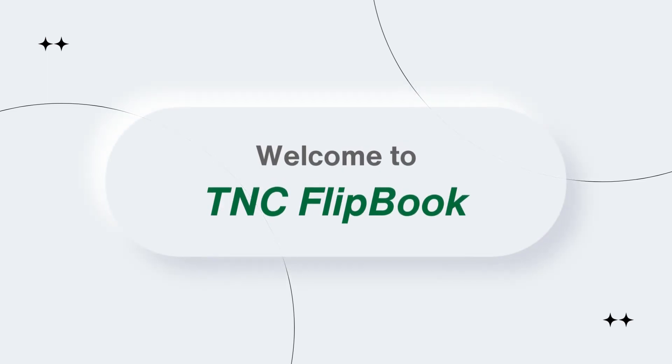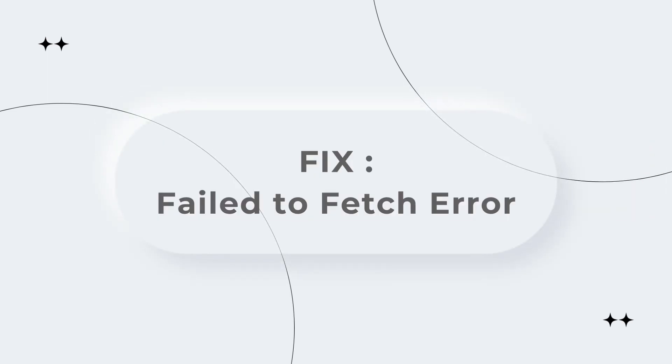Hello and welcome to TNC Flipbook. In this video, I will demonstrate how to solve the failed to fetch error.